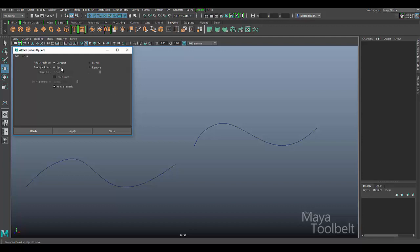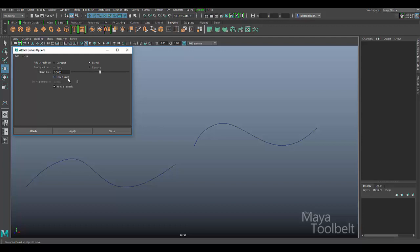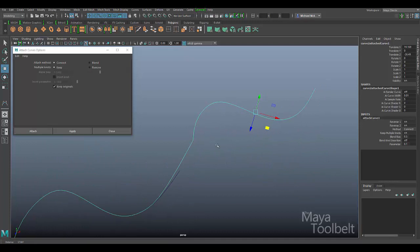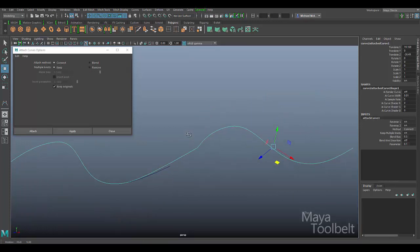Let's choose Connect — you'll see these options change a bit. With Connect turned on, the Multiple Knots setting becomes available, whereas with Blend turned on we have Blend Bias and the Insert Knot checkbox. Back to Connect, those two options are grayed out. Let's turn Connect on, keep Multiple Knots at the default setting of Keep, select both curves and hit Apply. Here you can see it connected the two curves together as opposed to blending.